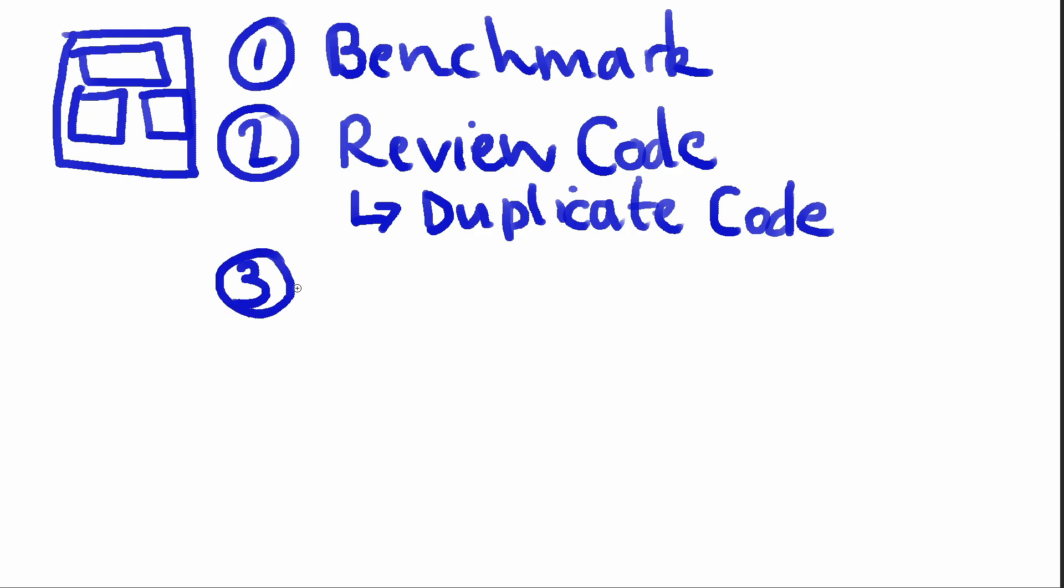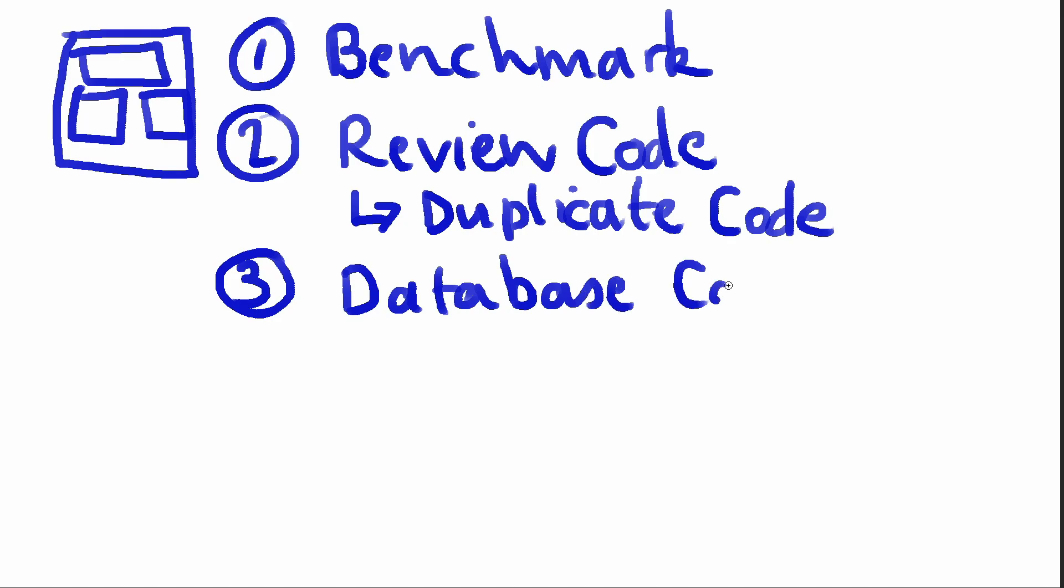So number three: database calls. More often than not, you're going to have some sort of database calls on your page. And what you can do when reviewing the code or reviewing these database calls is you can check to see: are the queries optimized? Are they pulling necessary data? Are you using an ORM?